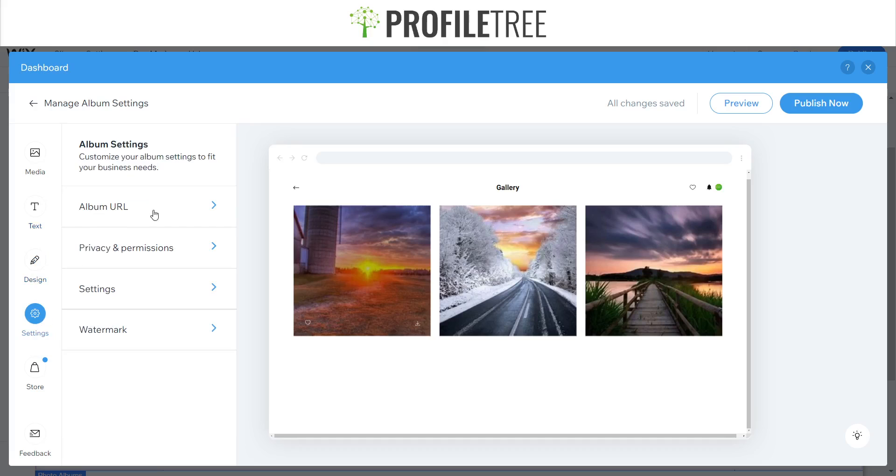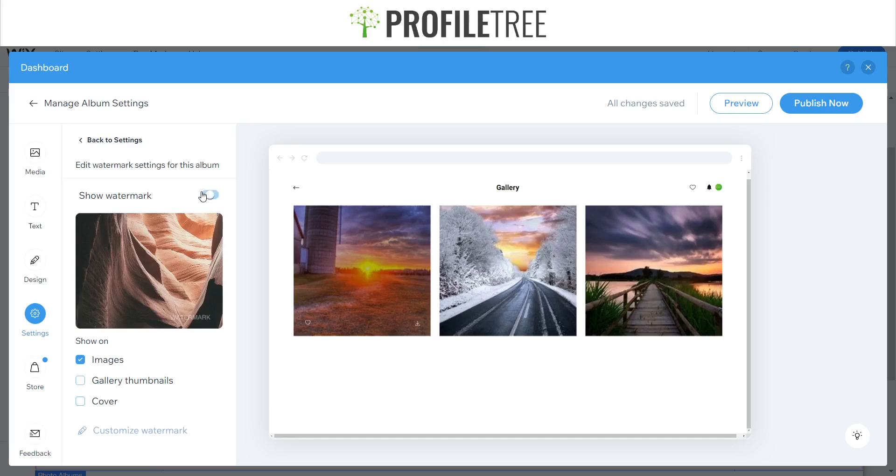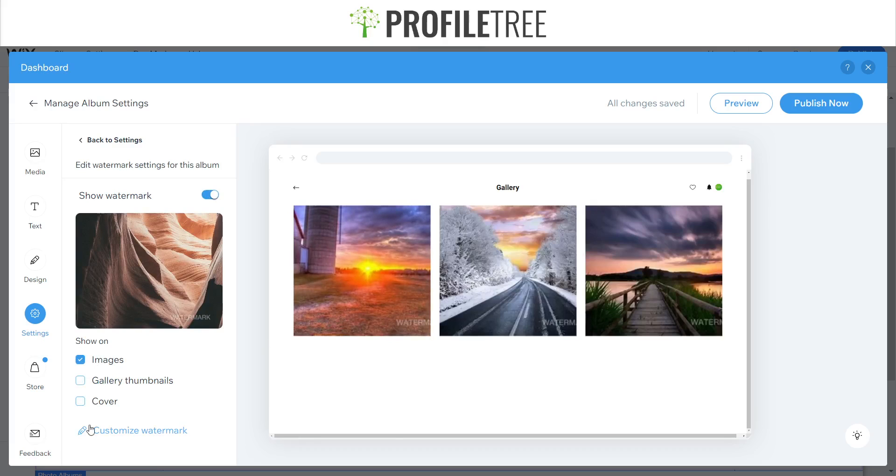We also have our settings. You can also watermark these, so just say on the image there you can show the watermark and it's watermarked, and you also have your store.